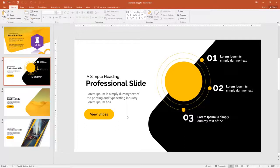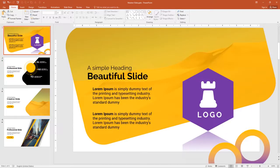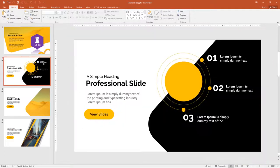Welcome to the second tutorial of PowerPoint. In this tutorial I will design a professional slide from scratch. In my previous video I have created a beautiful slide design from scratch, you can watch in my videos. Before starting the second tutorial, let me show you this slide with different layouts.